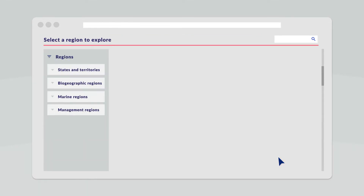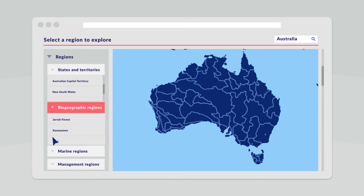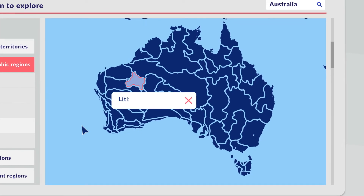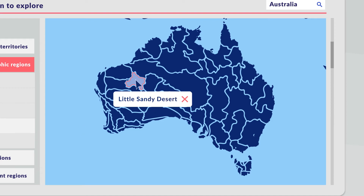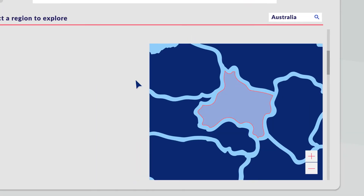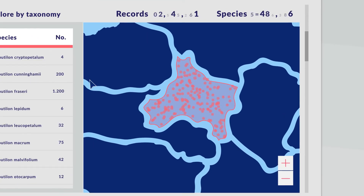Using the region section, it is possible to find the species recorded in a defined region, such as a protected area, habitat, or territory. When users click on the name or area in the map, the atlas displays a list of all the species recorded in the region, clustered by their higher taxonomic group.